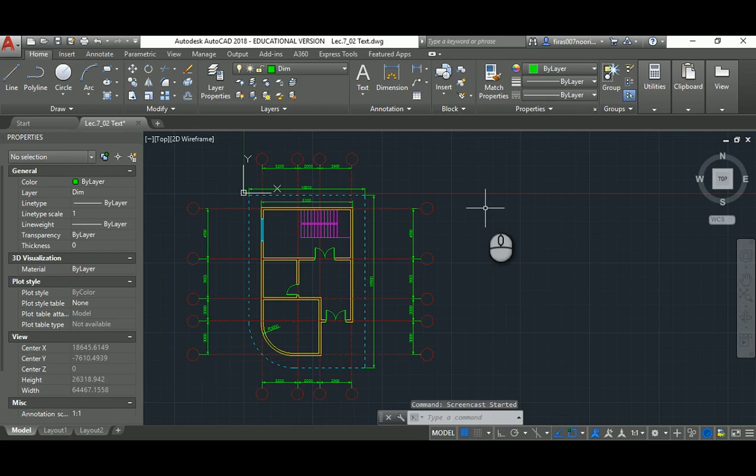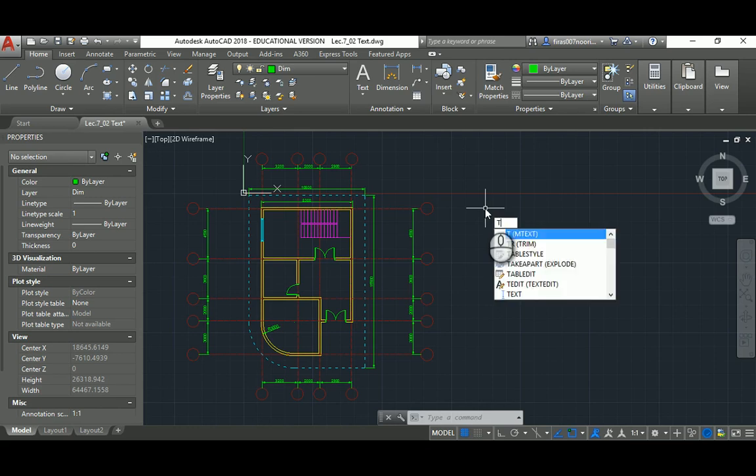Morning, in lecture seven's second part I will explain the TEXT command. Basically you press T and then space. T space is the M text command and it's one of the basic commands here in AutoCAD.